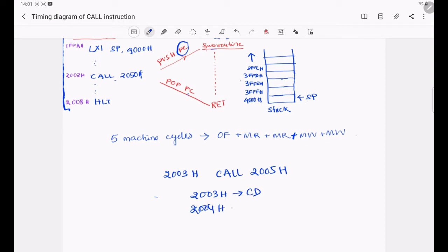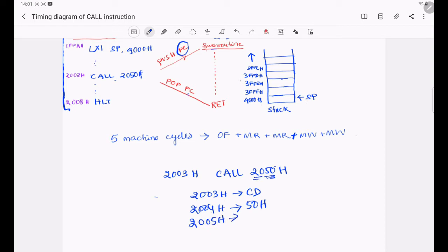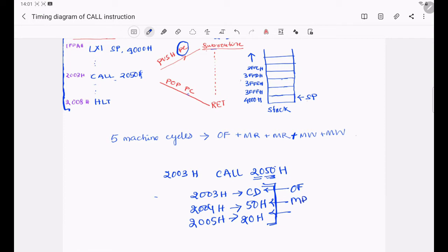At the next memory location, 2004h, the lower order byte of the address 2050h will be stored — that is 50h. Then at the next address location, 2005h, the higher order byte of the address will be stored — that is 20h. So to read these 3 bytes, we need 3 machine cycles: an opcode fetch machine cycle for reading the opcode, and 2 memory read machine cycles for reading the 2 data bytes.